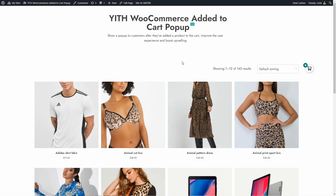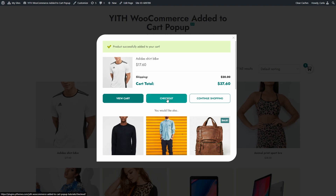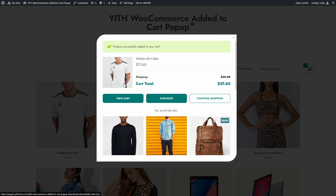With this Added to Cart Pop-up plugin, you can show a pop-up to customers every time they add a product to the cart, improving user experience and boosting upsells. Here's an example — I'm going to add this product to the cart and I get this pop-up: 'Product successfully added to your cart,' showing the product name, price, shipping, and cart total. There are buttons to view cart, go to the checkout page, or continue shopping, and also suggested products I may like based on the item just added.